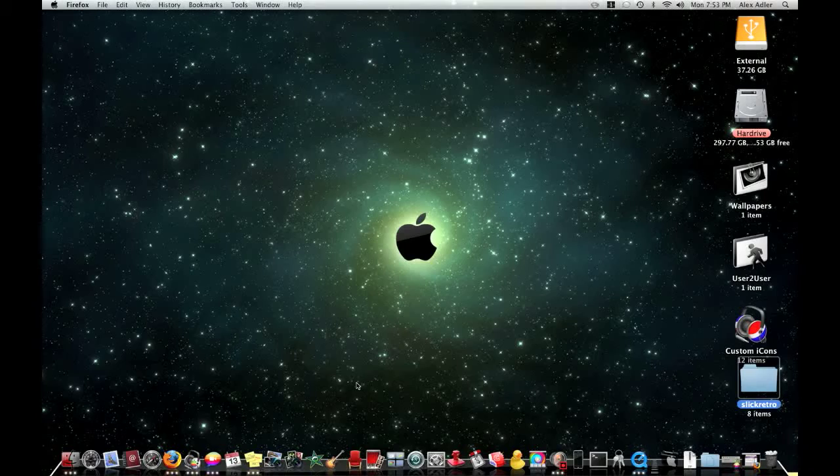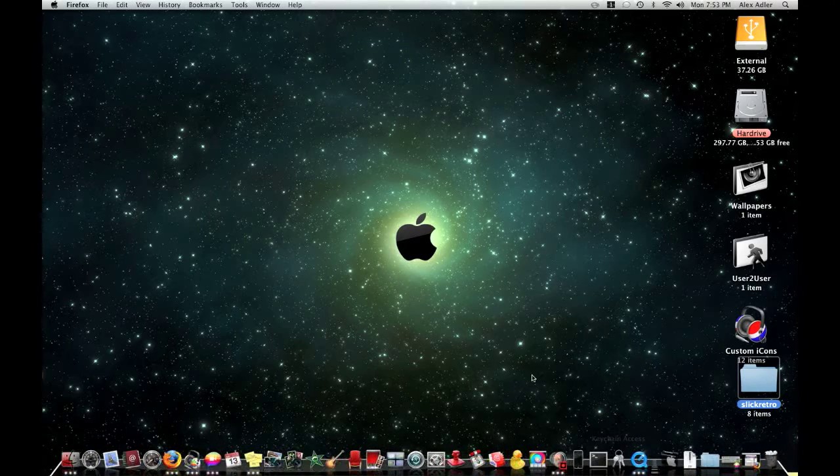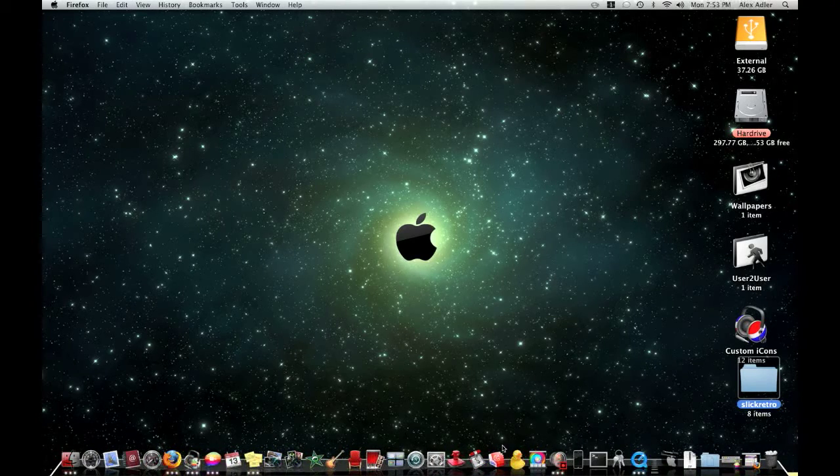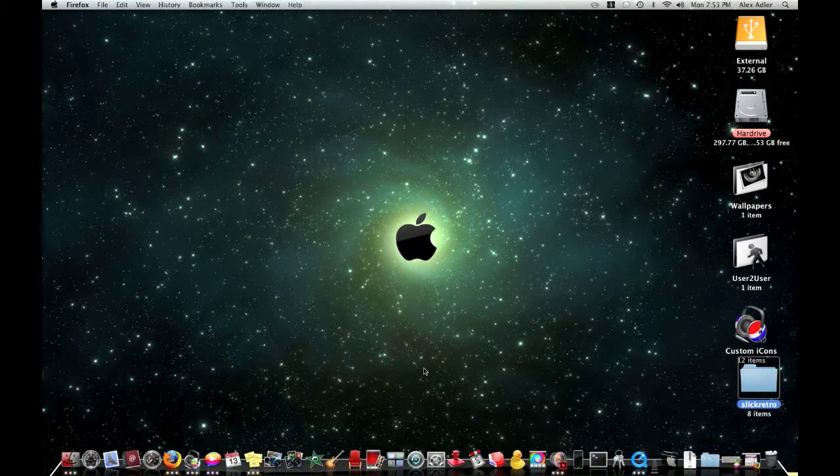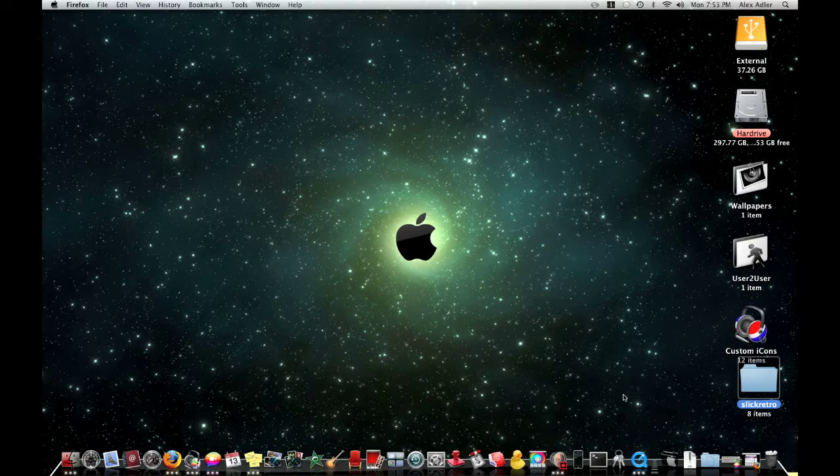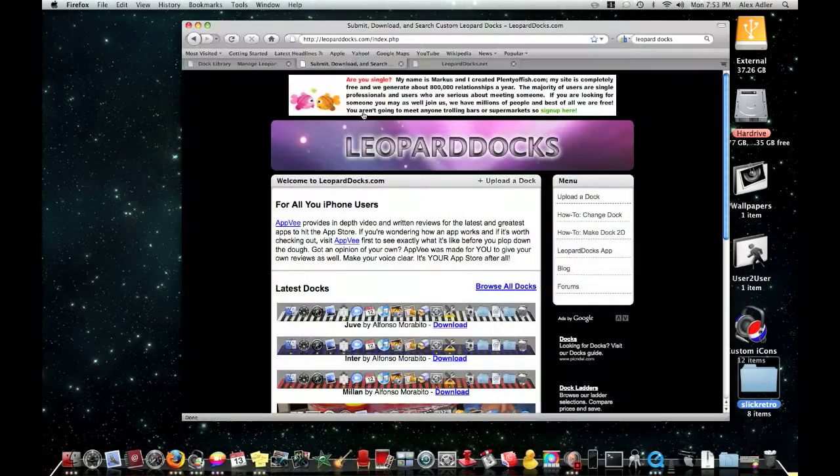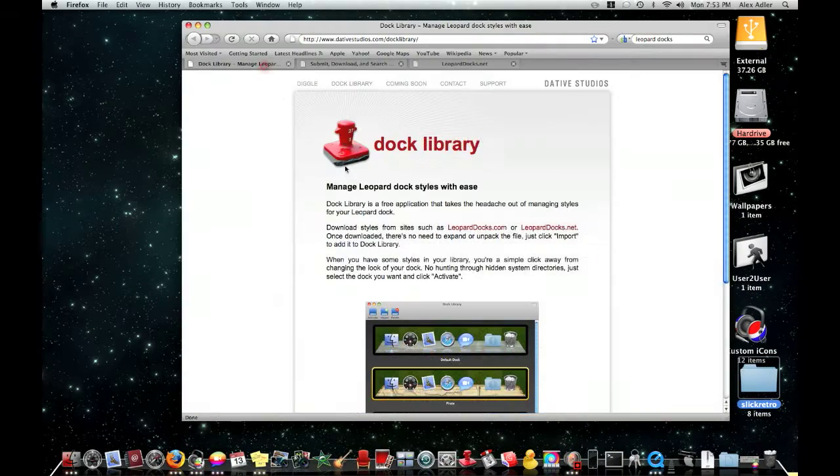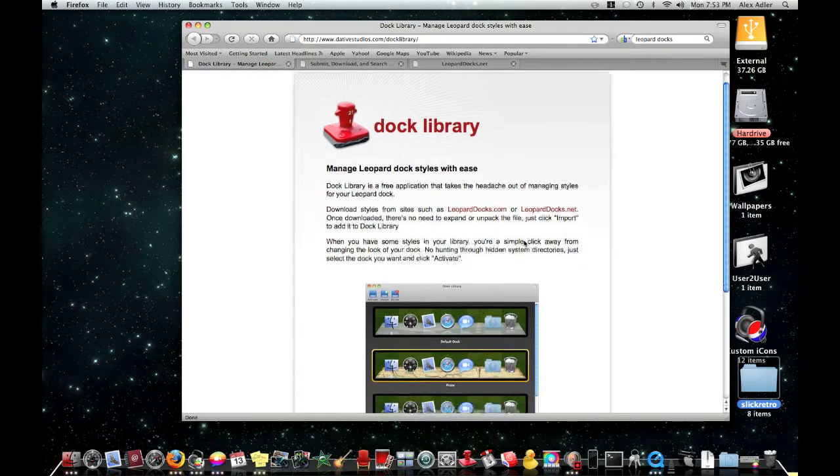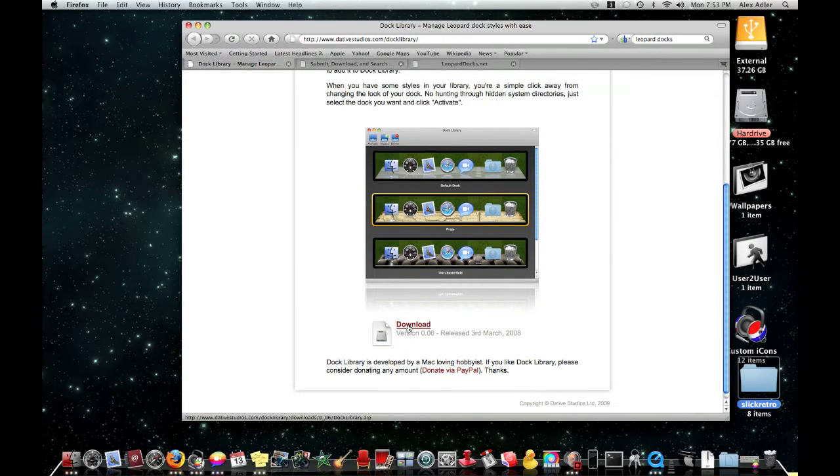First of all what you're going to want to do is download the dock library freeware from the description. The website should end up looking like this. You're just going to click download right here and it will download.